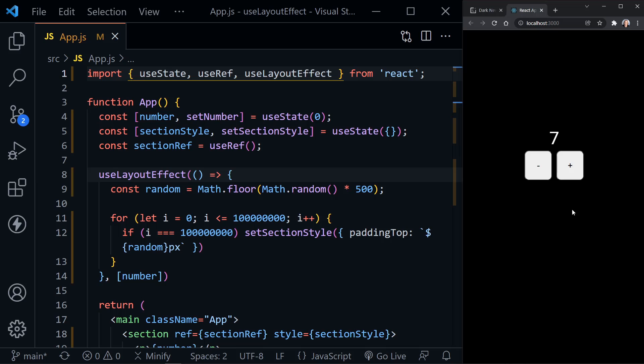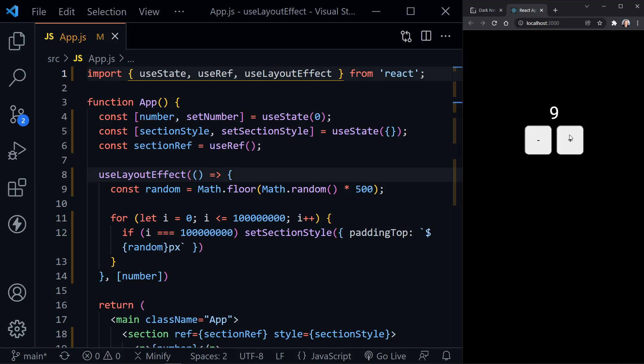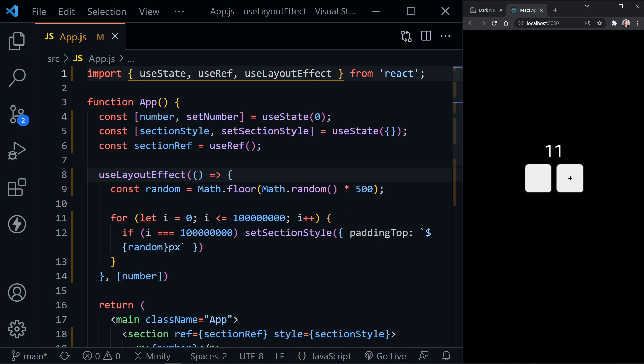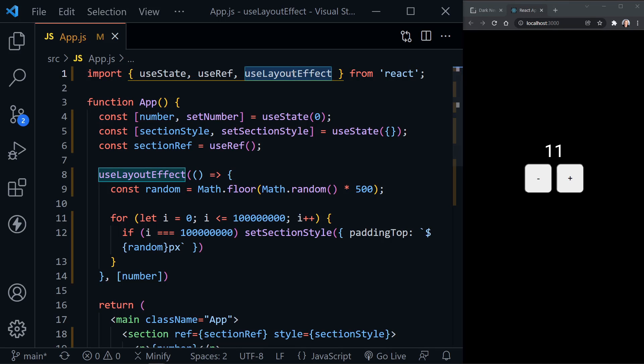And so this is absolutely visible. And now it's not changing the number until, of course, it has moved the section. So just to recap that, I'll go back and change it back to UseEffect.